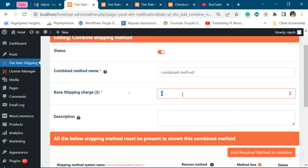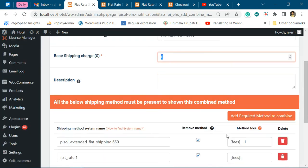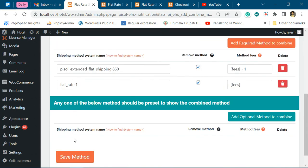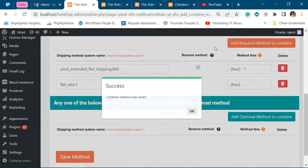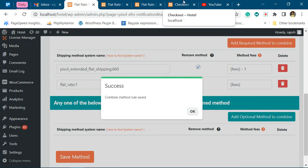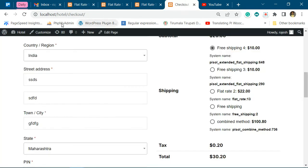This is the base charge to which the shipping fees are added. If you make it 10, it will be 110.8.